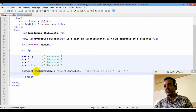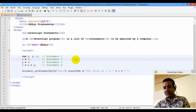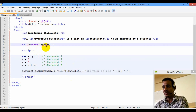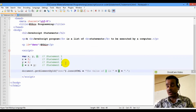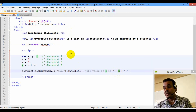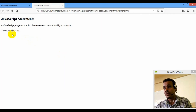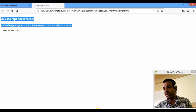We can insert it into it. We can initialize it — we can insert it. The value of z is 11. We can insert it into it.